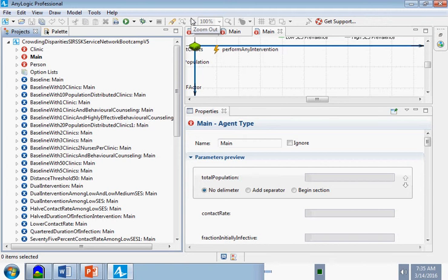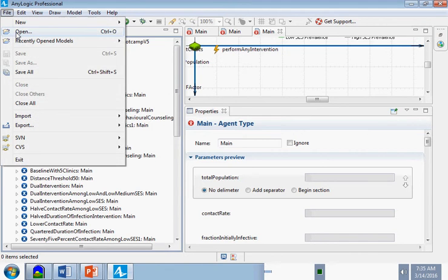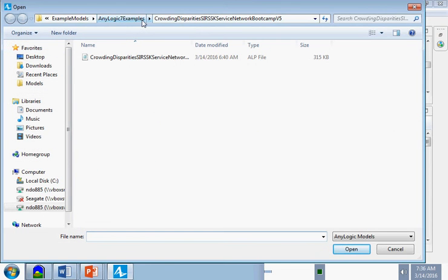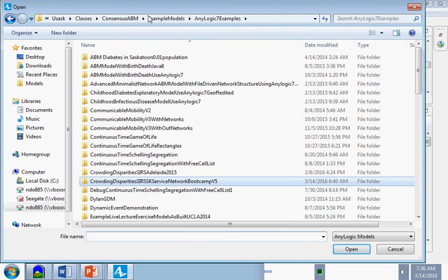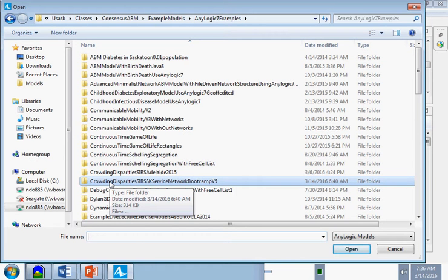We have contributed a number of those models from my group, which are now packaged with AnyLogic. If you minimize that, I'd like you to go to File > Open. In the examples folder provided on the thumb drive, you should find two models. One is directly in that folder: crowding disparities SIRS service network bootcamp.